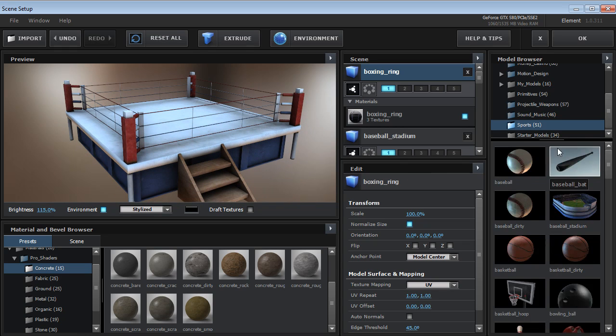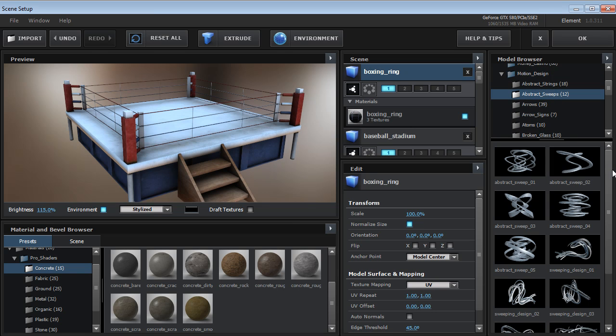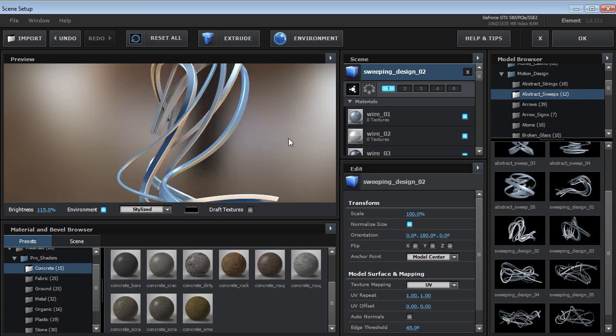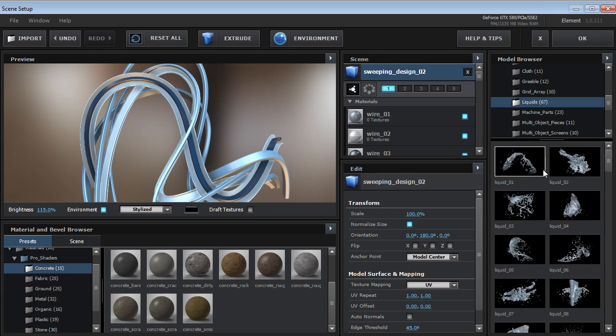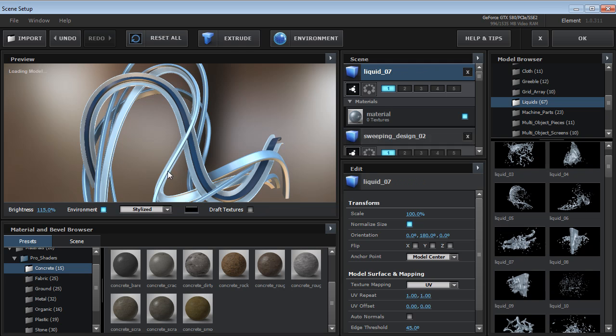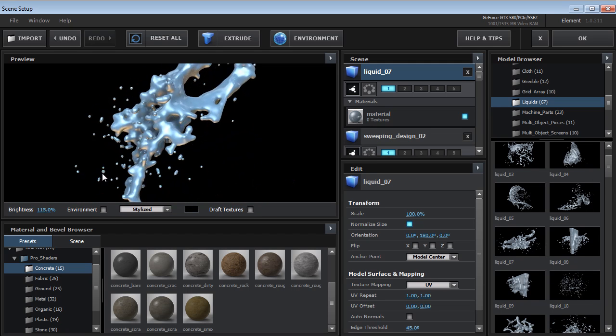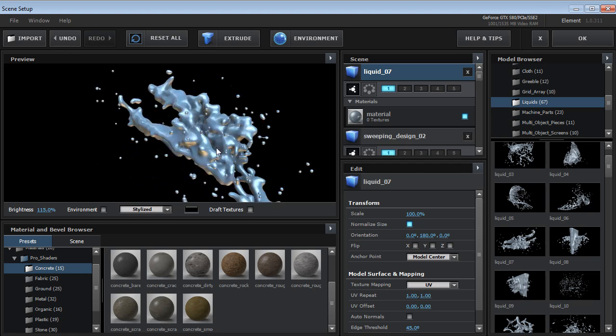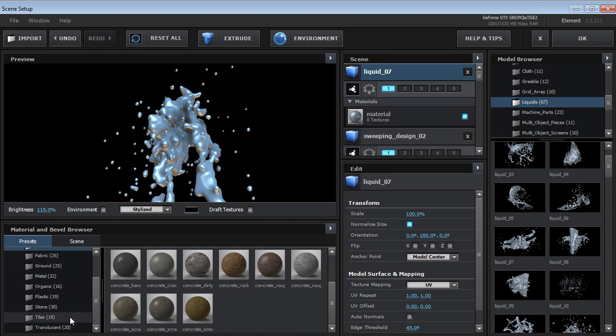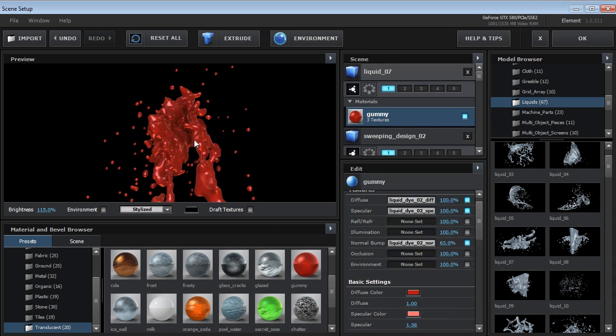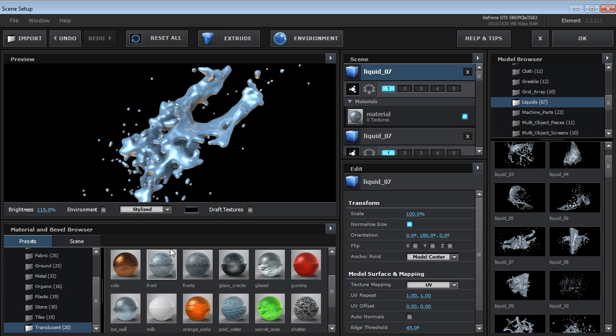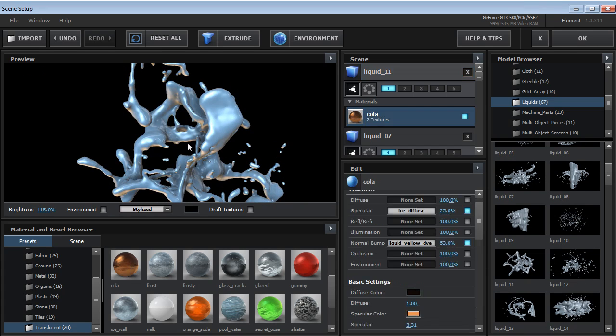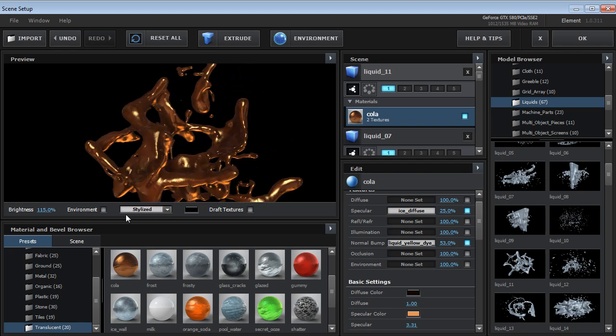Now if you're into motion design we have a really cool collection for that that contains a bunch of abstract elements that you can use with the plugin. So there's things like liquid meshes. So these are really impressive. You can kind of shut this off here. And all of these objects can be animated inside of After Effects. So we can do things like go into the Pro Shaders and create some really interesting looking surfaces. And you can combine them with other objects as well. So it's not just one thing.